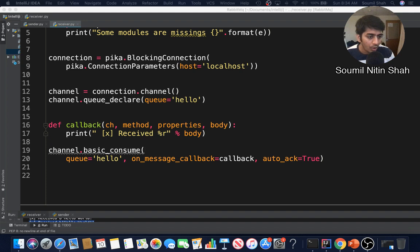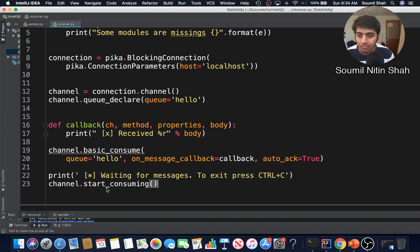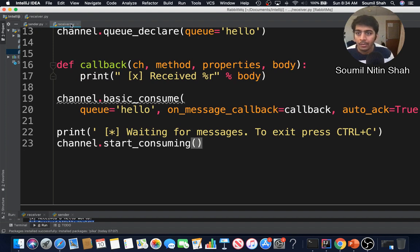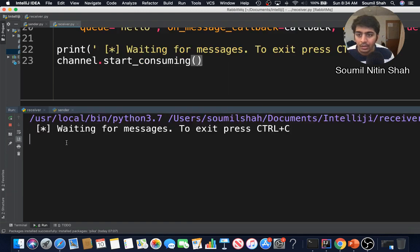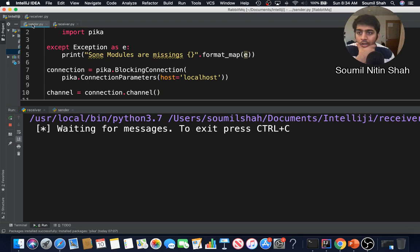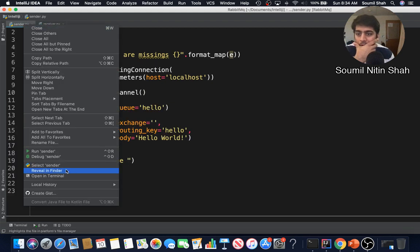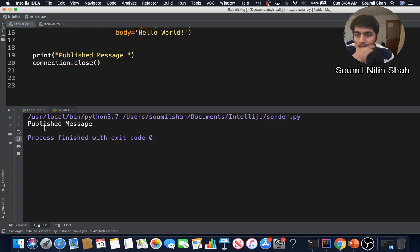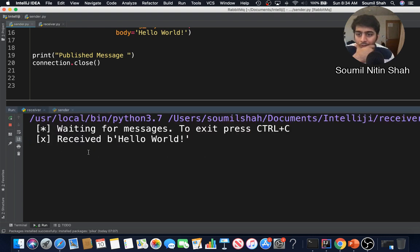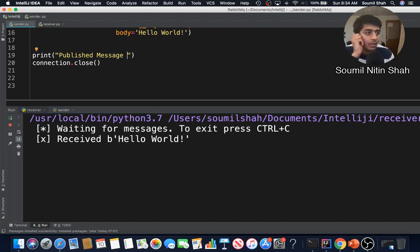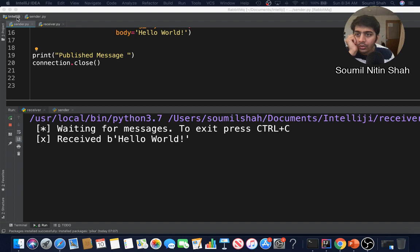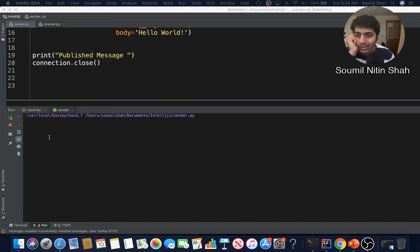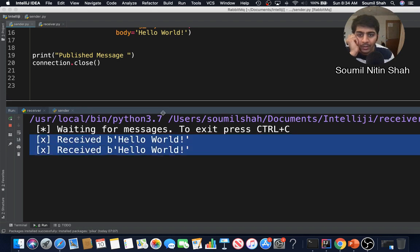We declare channel dot basic_consume, passing in our callback function, then call start_consuming to begin reading. Let's start the receiver — you can see it prints 'waiting for messages, press Ctrl+C to exit'. Now I run the sender and send the first payload 'Hello World'. Switching to the receiver, you can see the message was received. I could also send byte images or anything else in the payload.